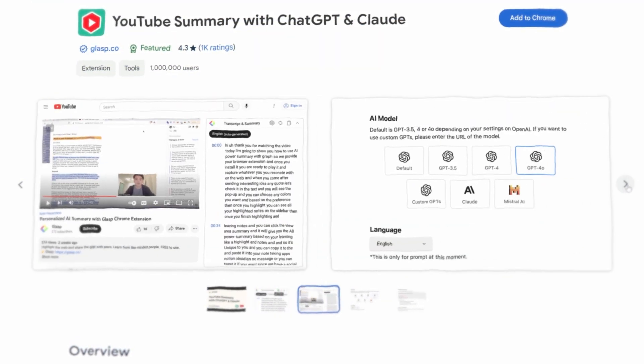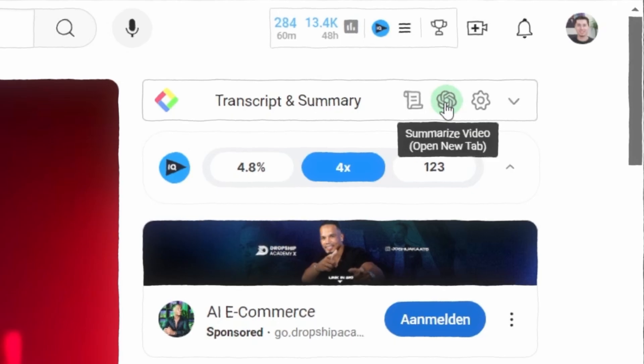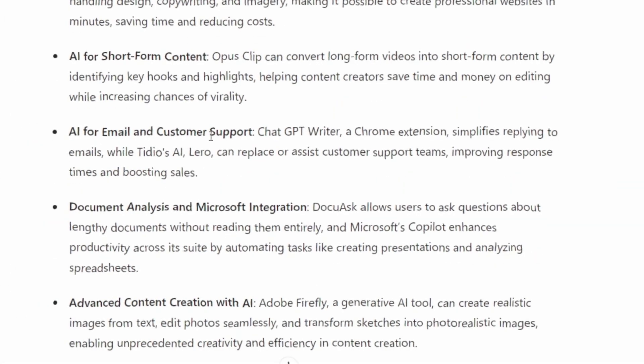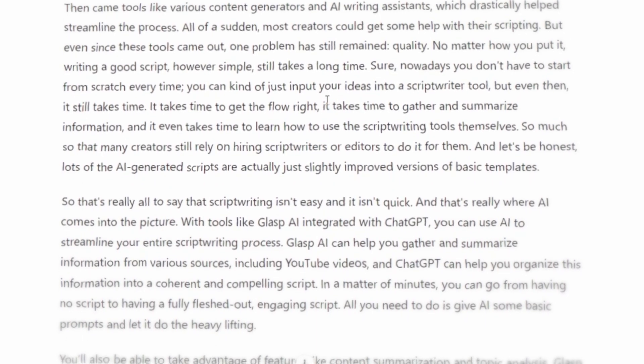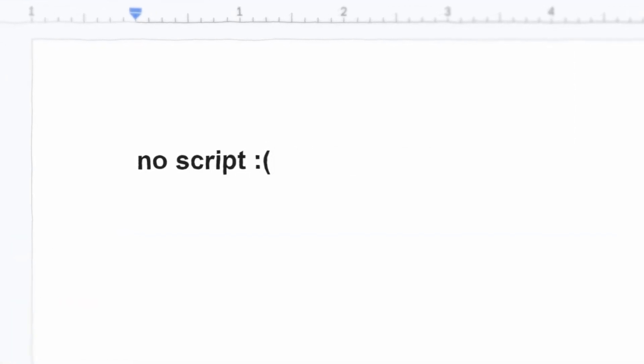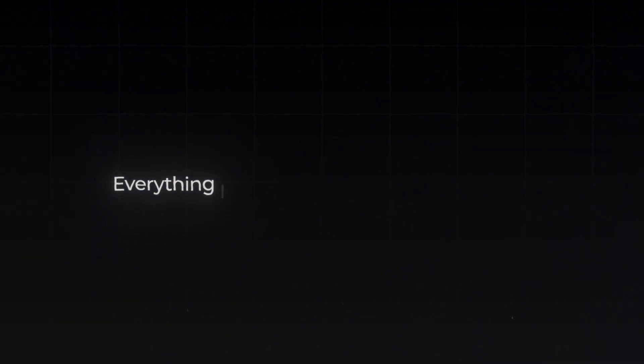Glasp AI is a Chrome extension integrated with ChatGPT. Glasp AI can help you gather and summarize information from various sources, including YouTube videos. And ChatGPT can help you organize this information into a coherent and compelling script. In a matter of minutes, you can go from having no script whatsoever to having a full script done for you with AI. In fact, everything I have just said was done with Glasp AI, and the fact that you're still here watching this proves that this script can be as engaging as writing it yourself.